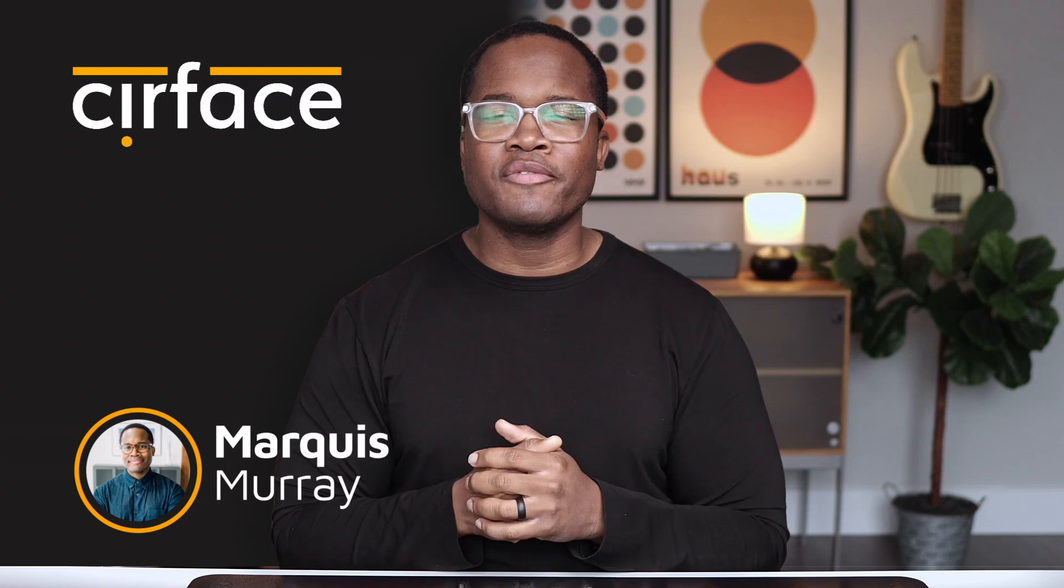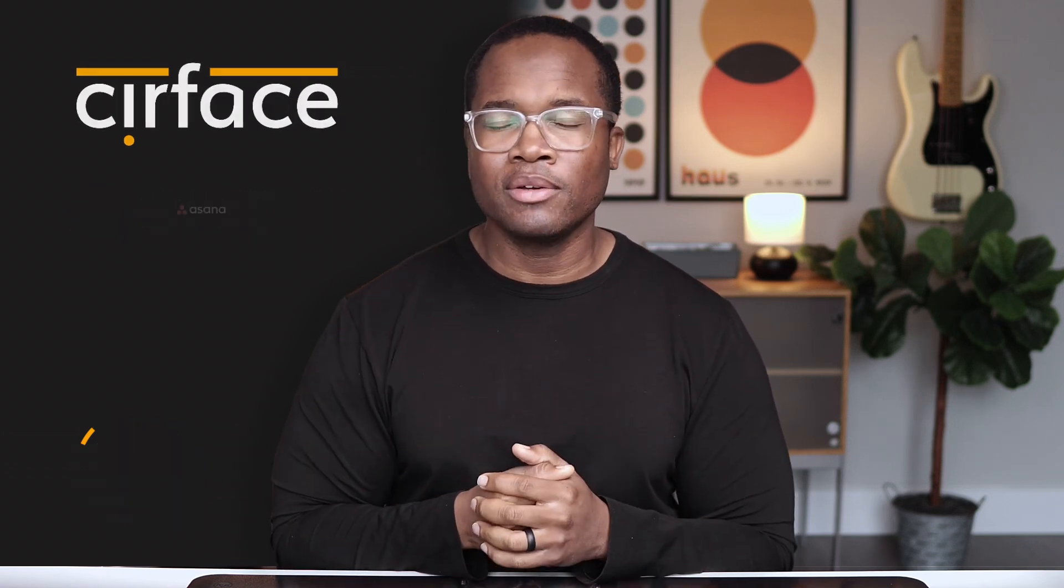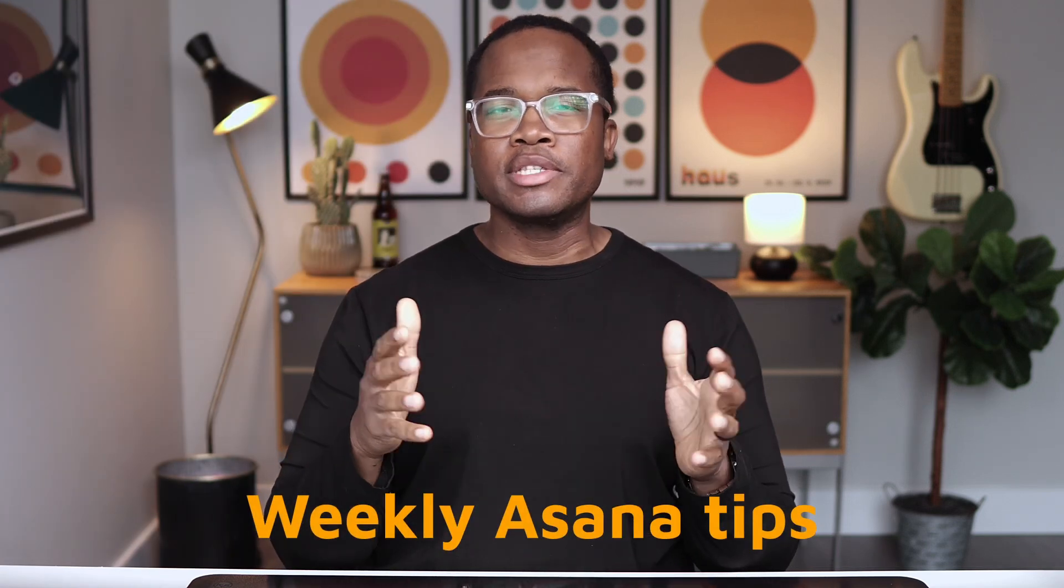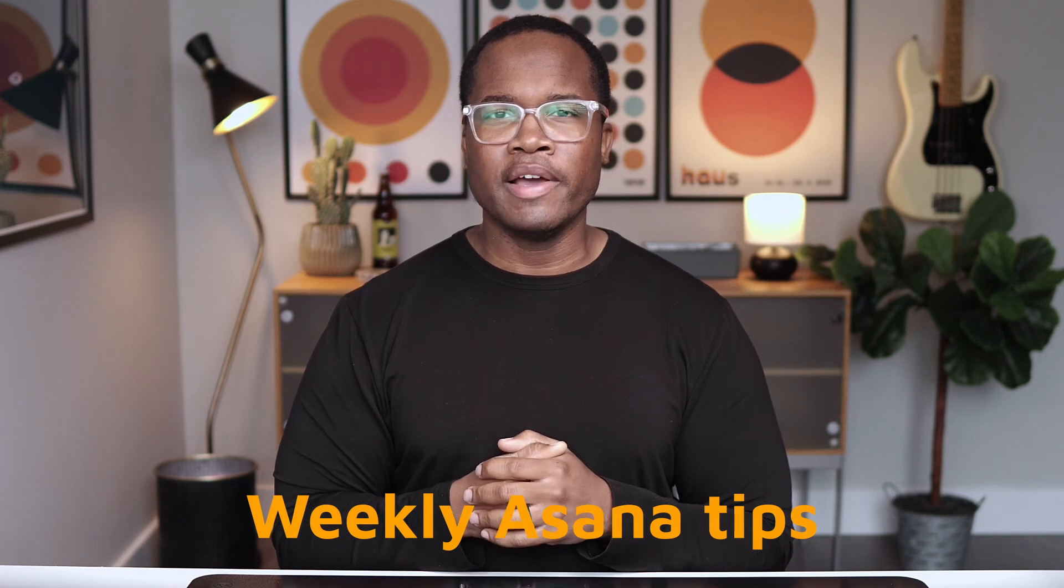But if you're new here, welcome. My name is Marquis Murray. I'm the founder of Surface, an Asana partner and consultancy. And I make videos like this every single week to help you and your team get the most out of your Asana investment.